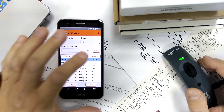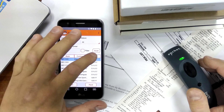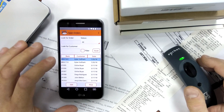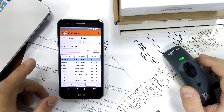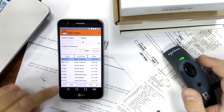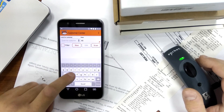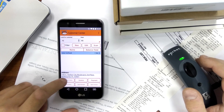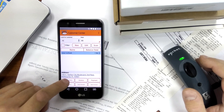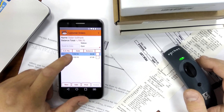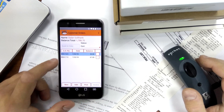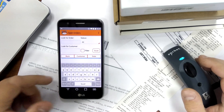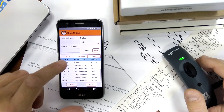I have a couple of fresh sales orders I want to work with today. There is also an alternative way to pull up these sales orders — you can locate the customer and go into their orders specifically by clicking customer orders. But I'm going to just use the open orders list and sort it by date.